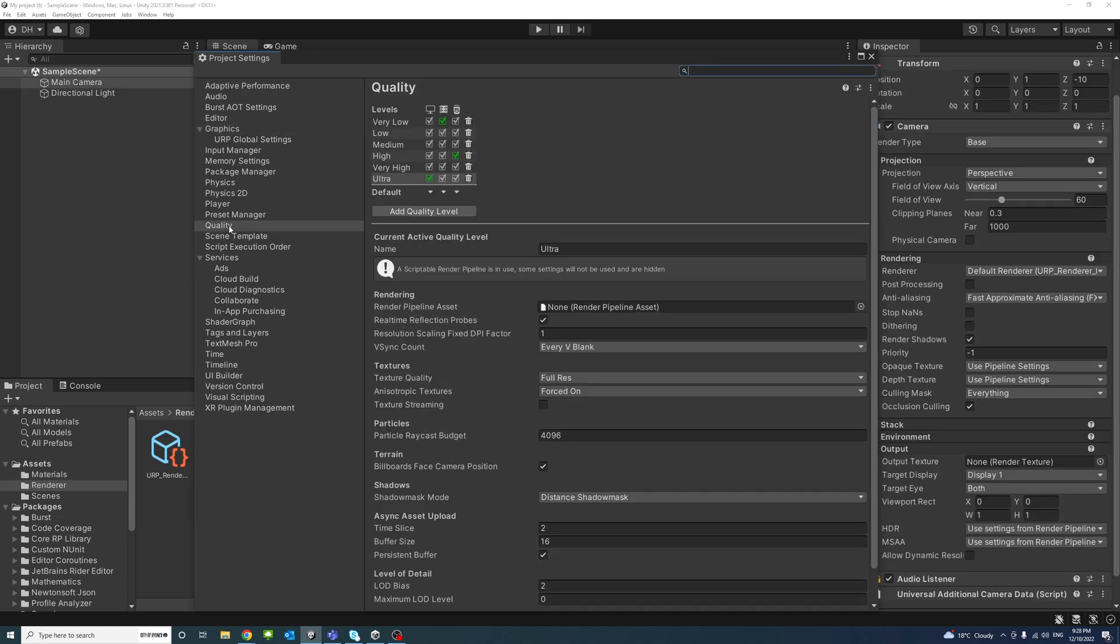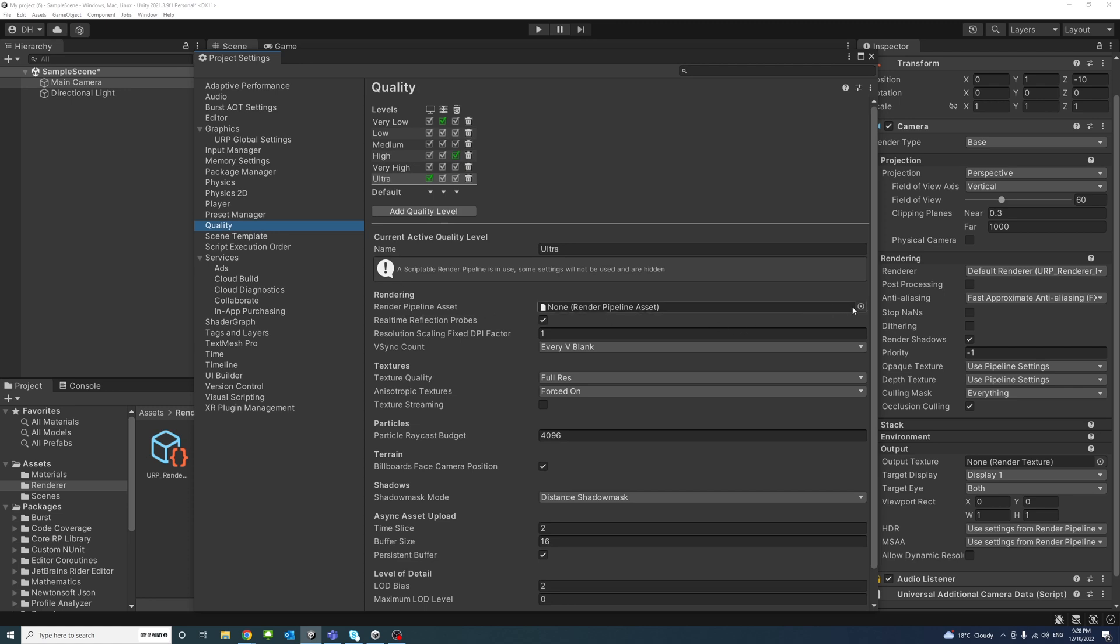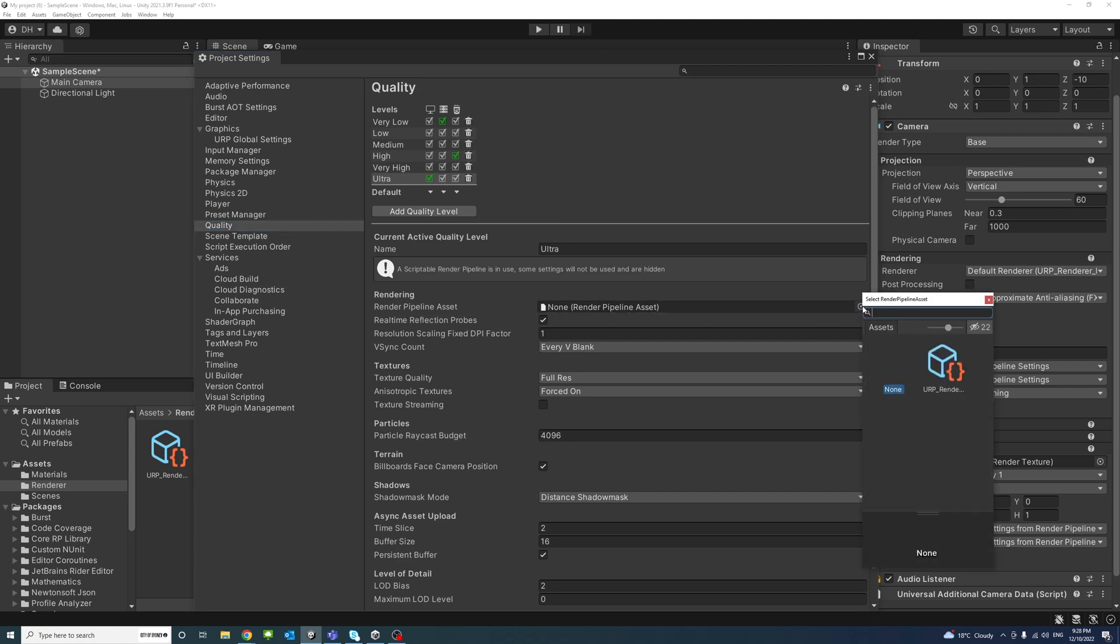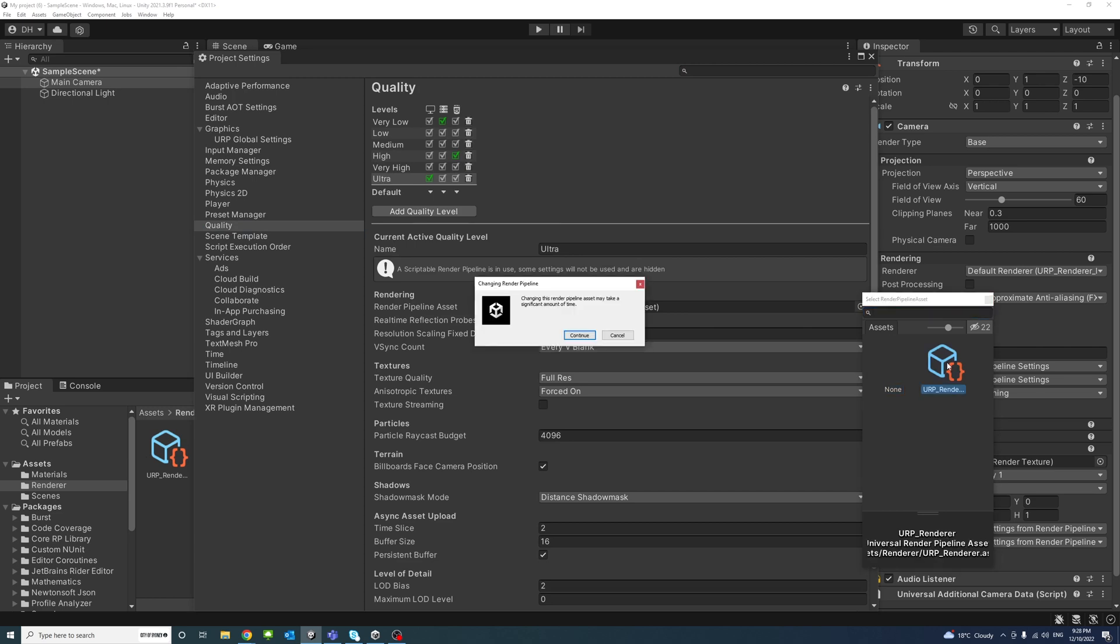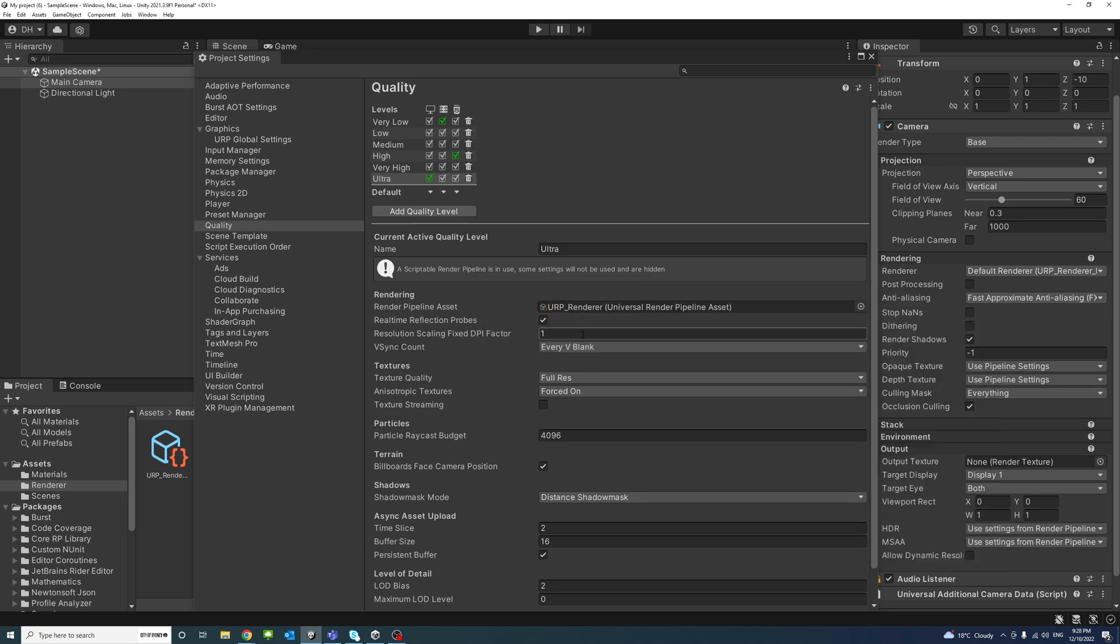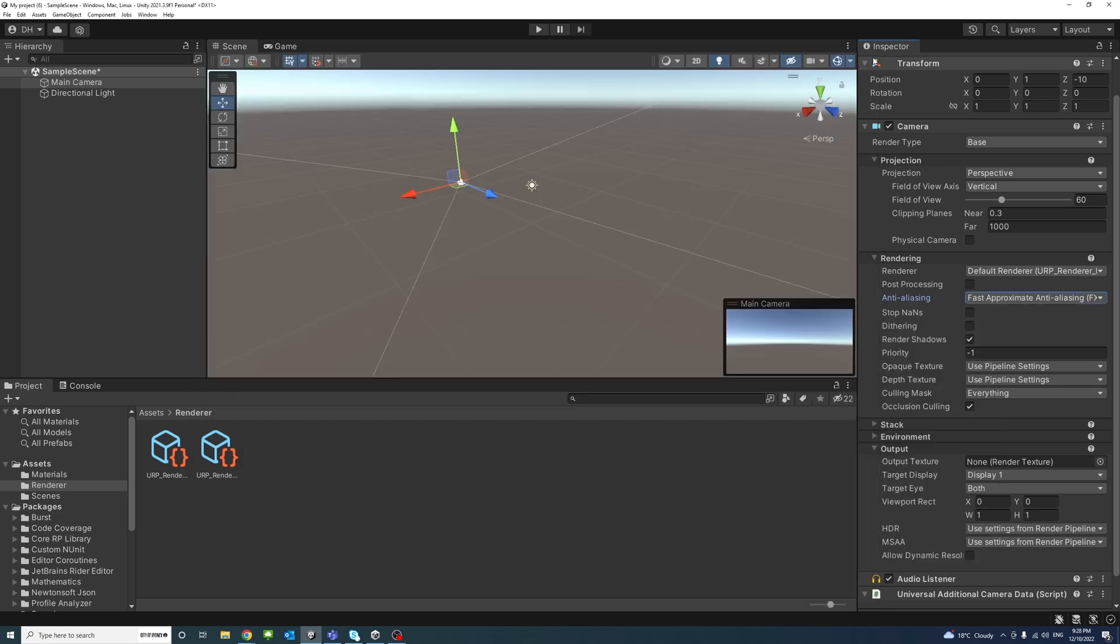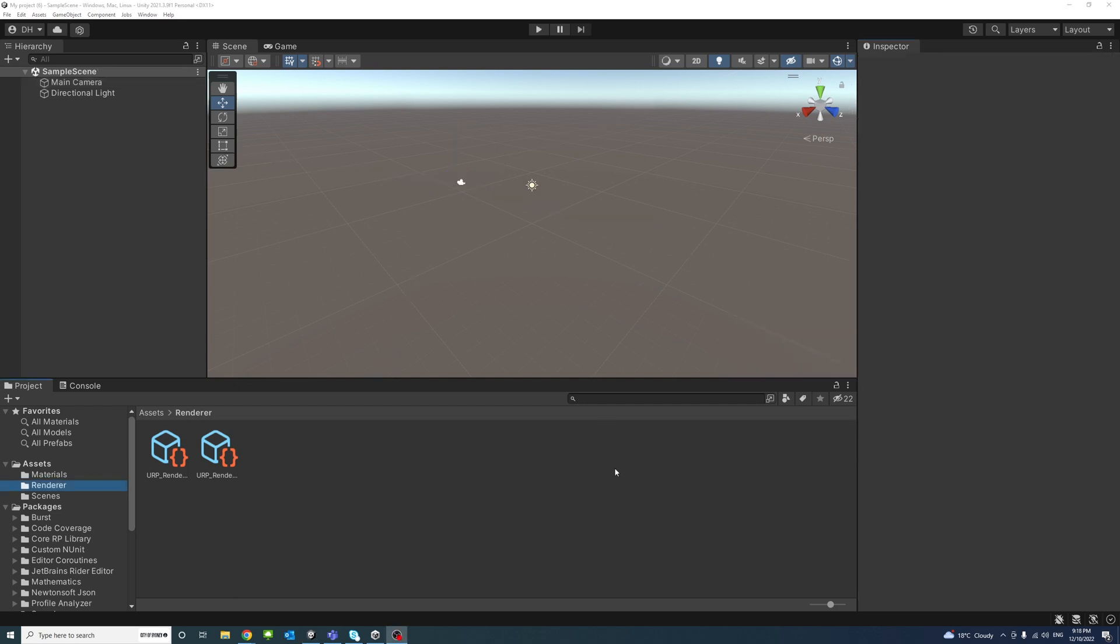Under Quality and then under Render Pipeline Asset, make sure to select the URP Renderer and click Continue to update.